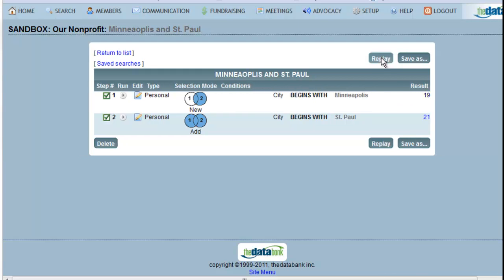The saved search saves only your search steps, not individual members. So if you add new people to your databank, those people will then show up if they match the search criteria.